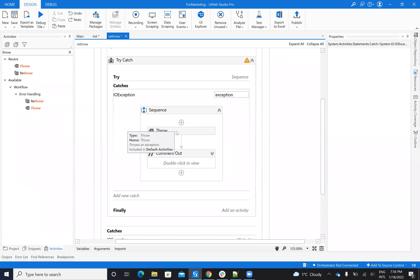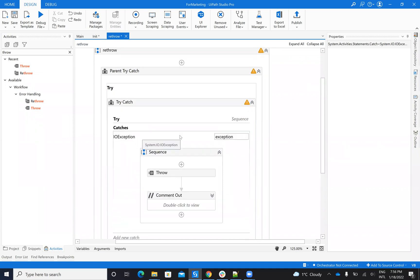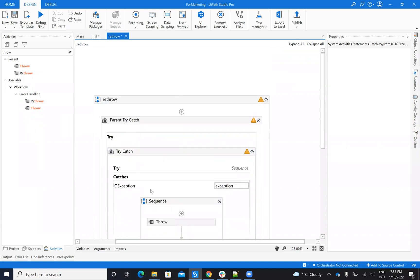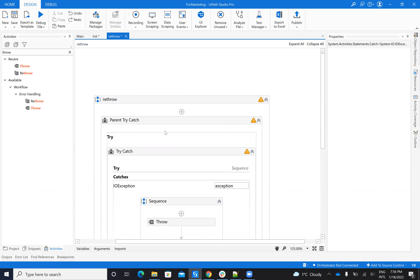On this one, if I add a throw, this will throw the exception to the parent try-catch.